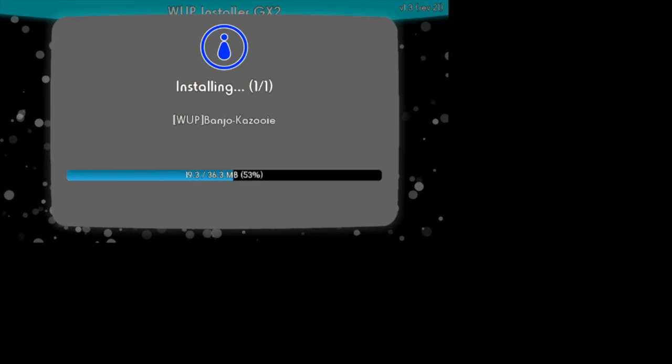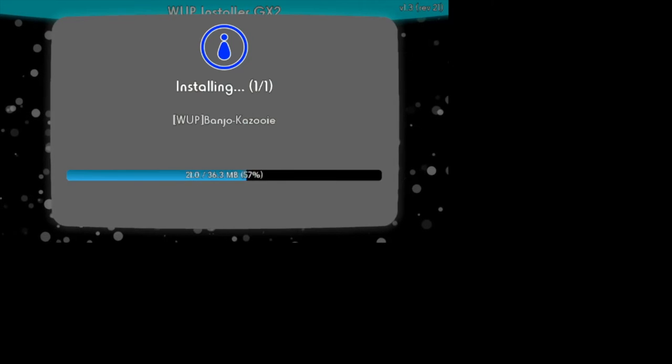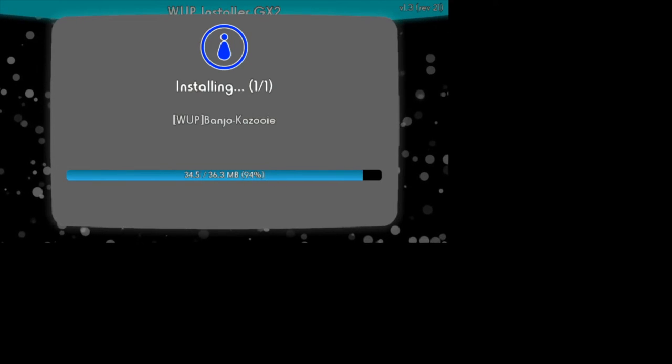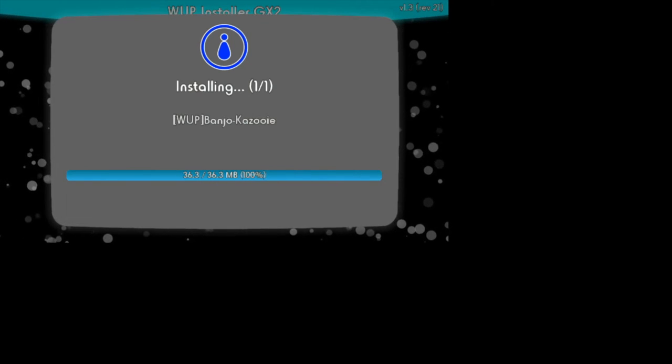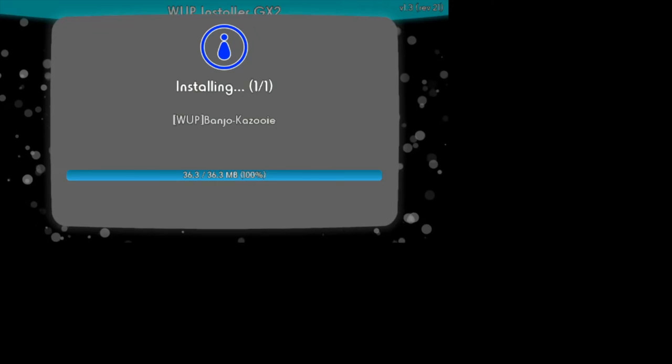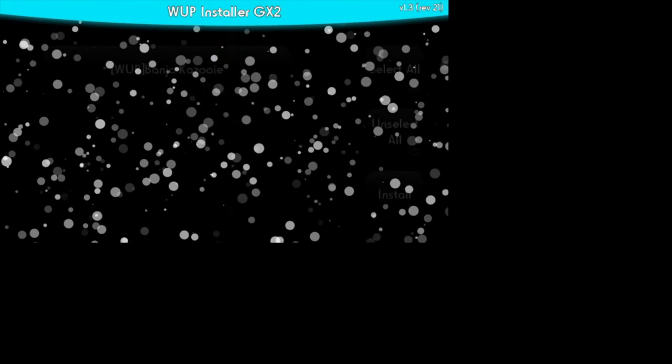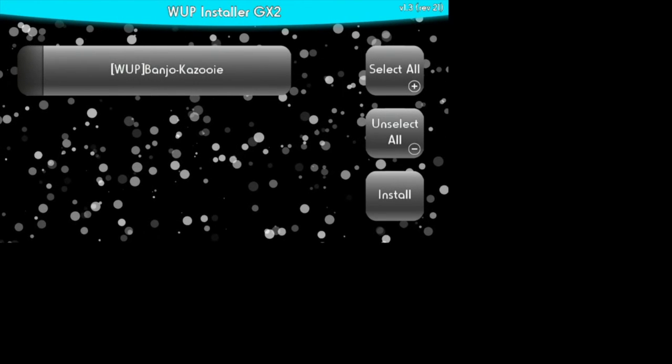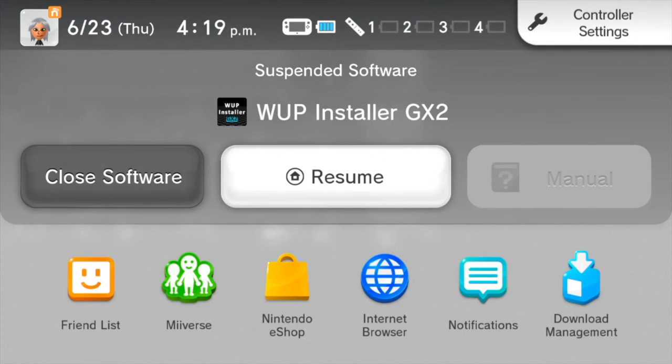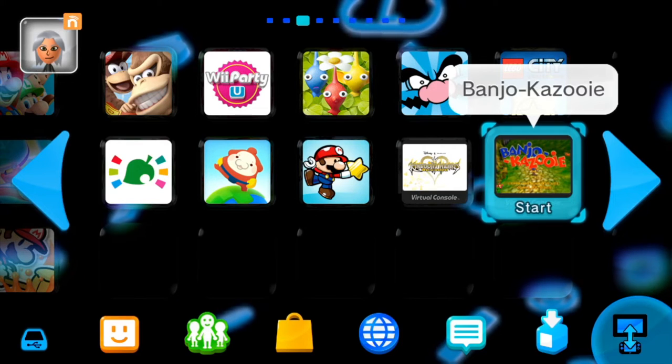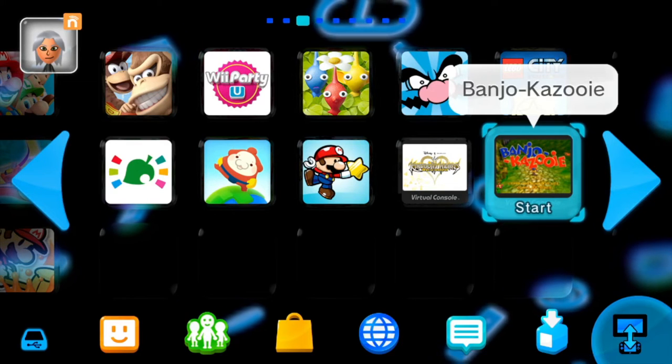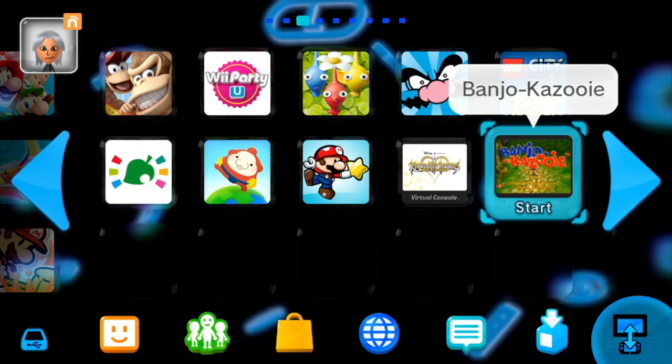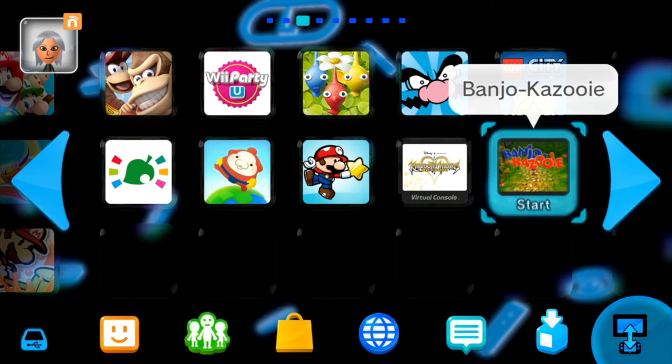But that usually doesn't happen, since this game is pretty small, and the larger the game, the bigger the chance of the install crash. But after that you're going to want to exit out. And you can simply launch your game from your Wii U home screen.